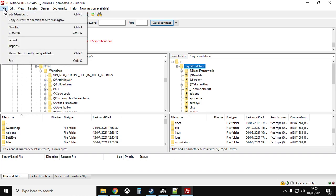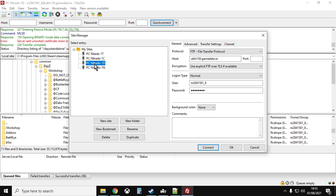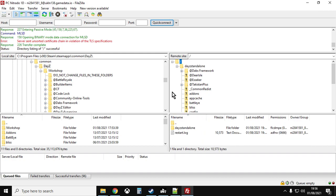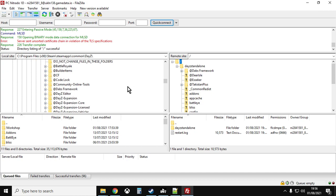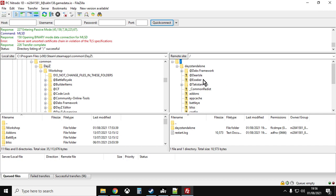What you'll want to do is fire up your FTP program, go to your site manager, and connect to your Nitrado server. The first stage is to copy the workshop mod folders from your local version of DayZ to your remote server folders in the cloud. Then we'll copy the keys over, then the mission folders, and finally go into the Nitrado web interface settings and make some changes there.